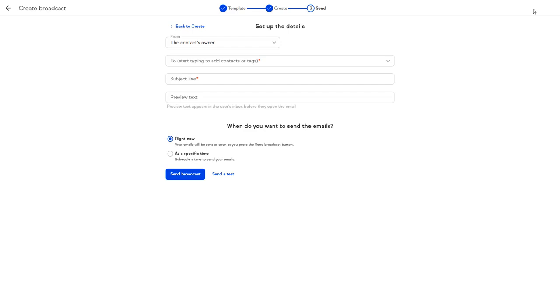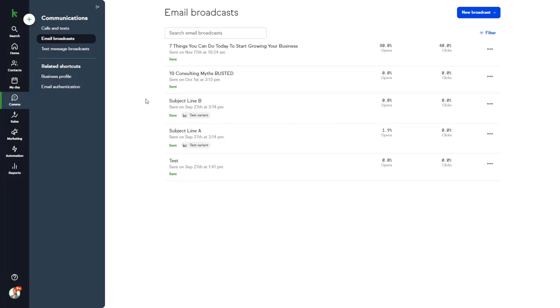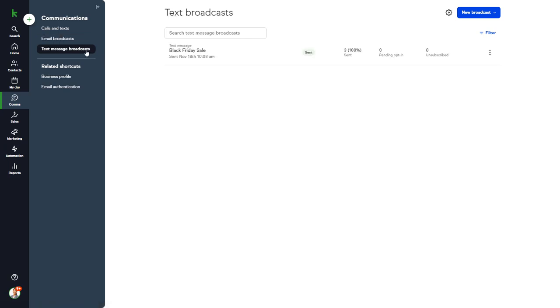And finally, you can specify when you want to send it. Another method Casey uses to promote our services is to send a text message broadcast.